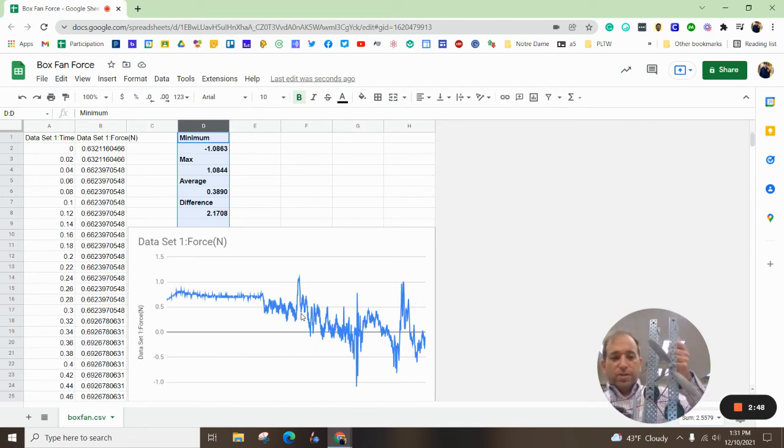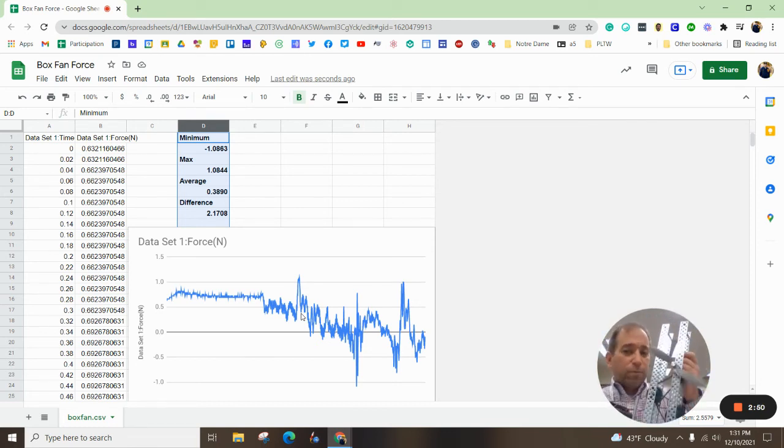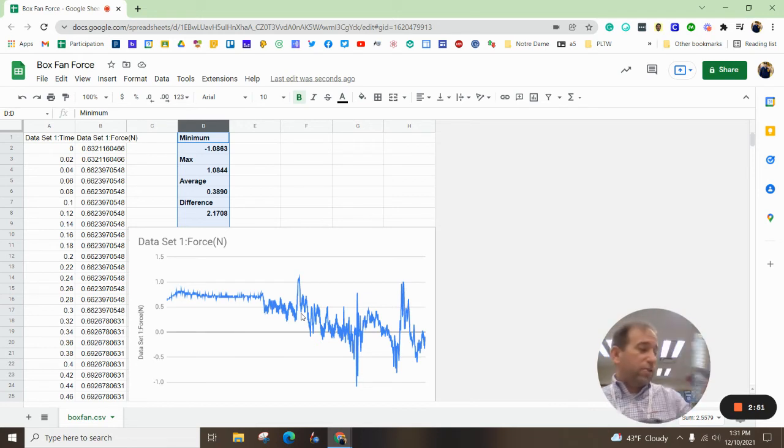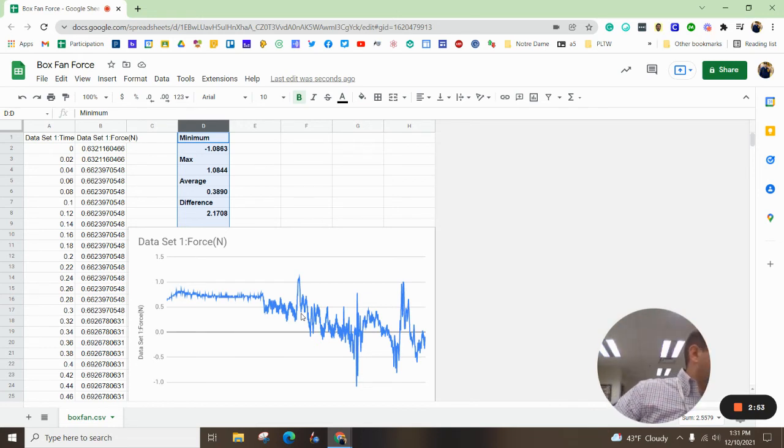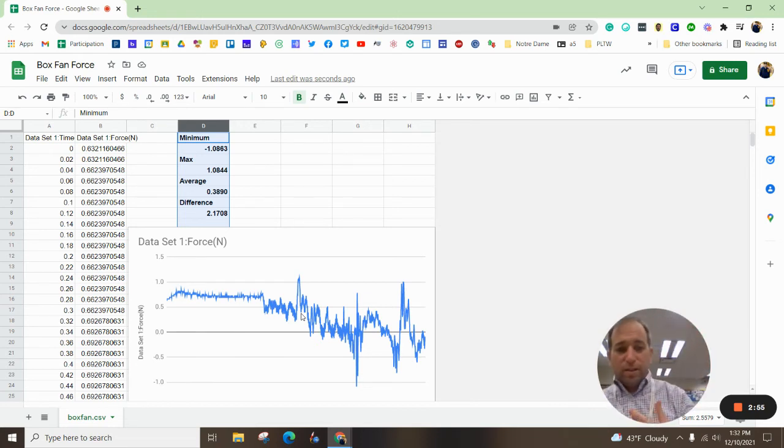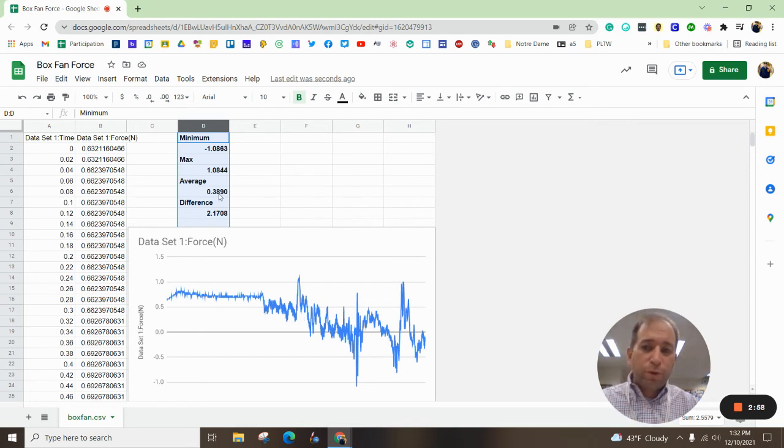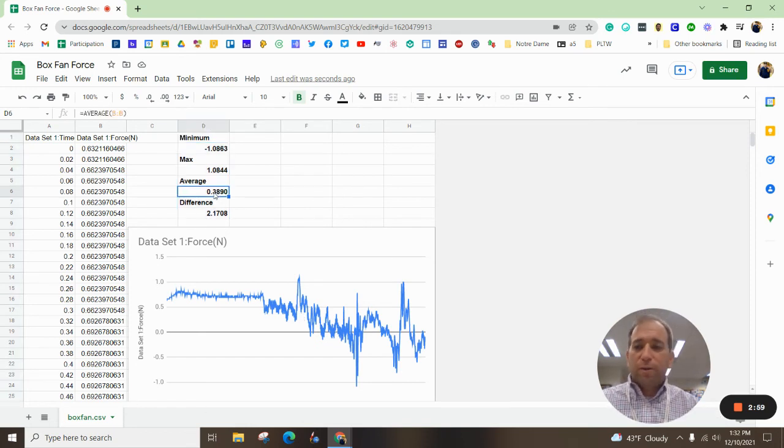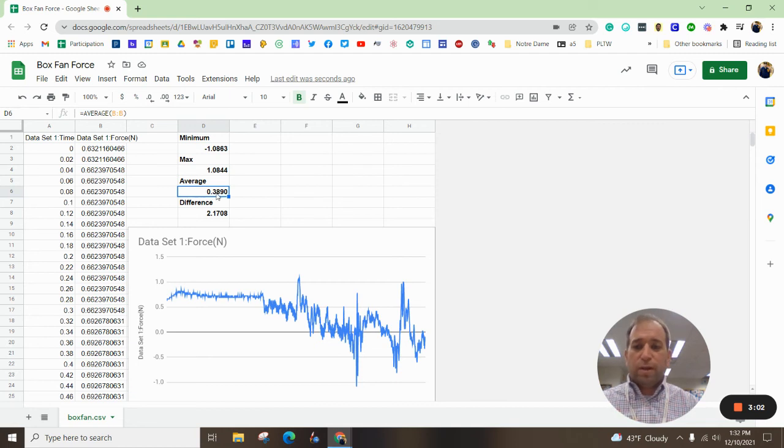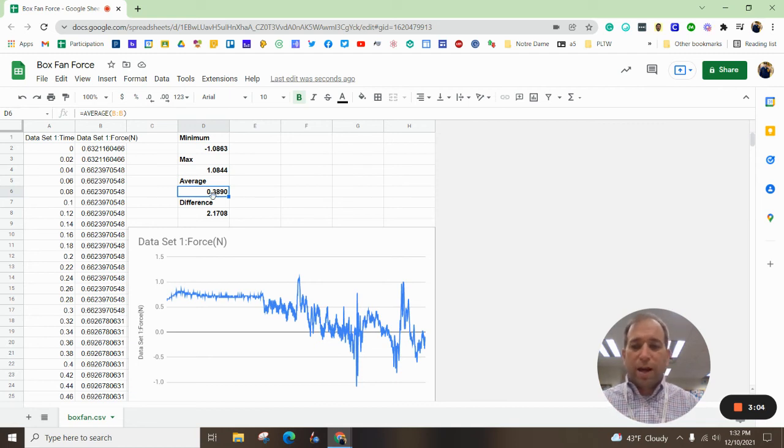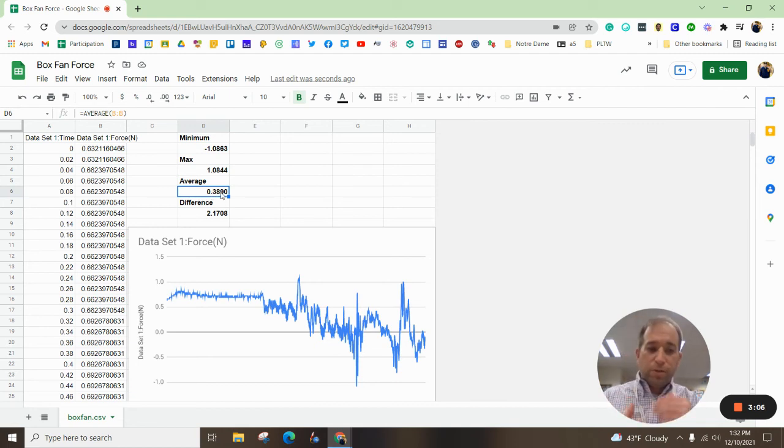Now what we're going to do next is try and improve these. The next phase of this project is to try and improve really your average. That's the goal. You want to get better than whatever your average number is. So a little competition between yourself.